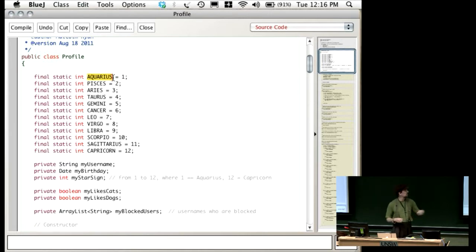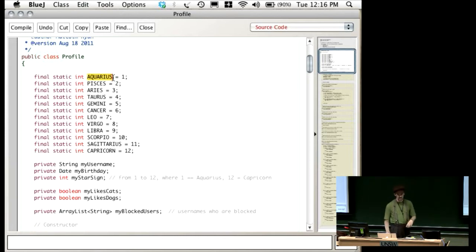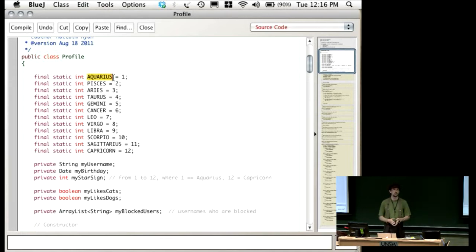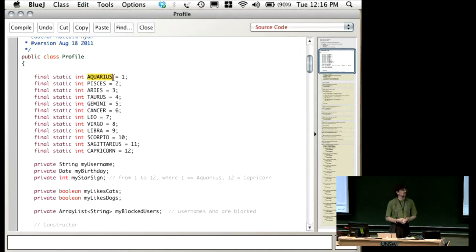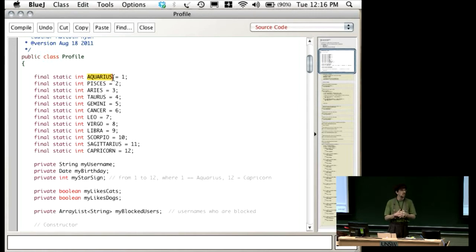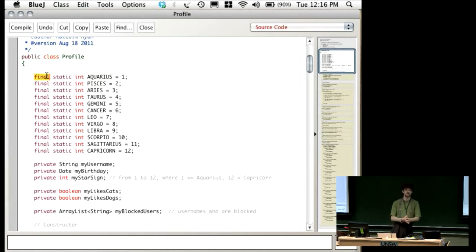My profile will have a different username to your profile, which will have a different username to someone else's profile. The idea is that if they're static, then every single profile inherits the same value. You'll really only be dealing with static constants, so you don't particularly need to remember what static means, other than a constant is always static and always final — always final meaning you can't change it, always static meaning it's shared amongst all of the objects.